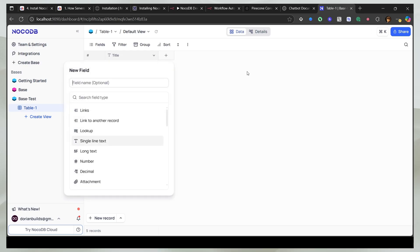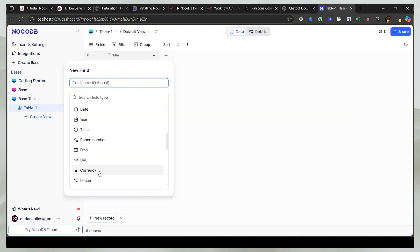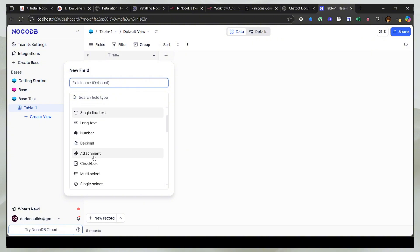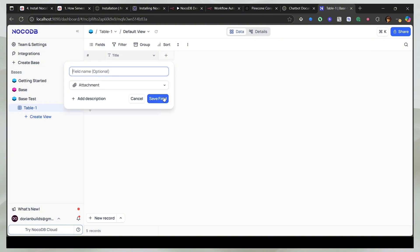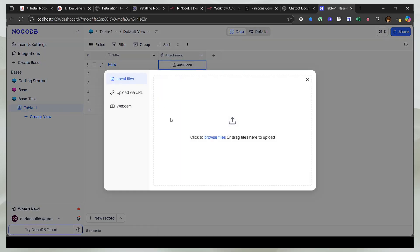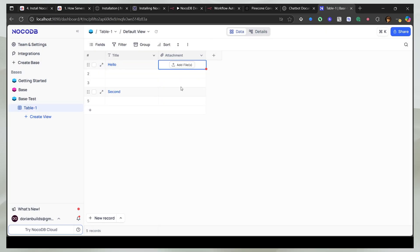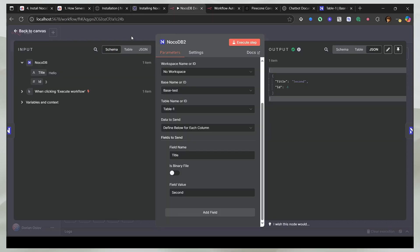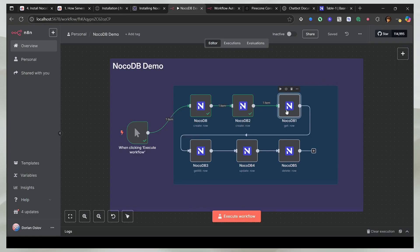And you can actually create many things. So you can customize it like you would just customize a Google Sheet or any other database. You can add images. You can add attachments, as you can see. So if you add another one, you can just upload anything. And you can send your images directly to NocoDB from n8n and turn on the binary field and send in the data.